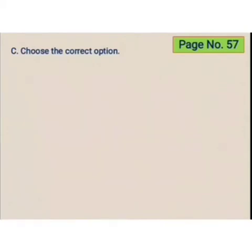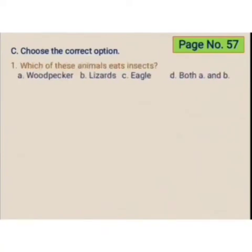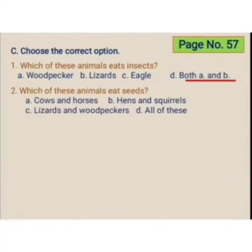Turn to page number 57. Choose the correct option. Which of these animals eats insects? Woodpecker, lizards, or eagle? Both A and B — the correct option is both A and B. Which of these animals eat seeds? Cows and horses, hens and squirrels, lizards and woodpeckers, or all of these? The correct option is hens and squirrels.